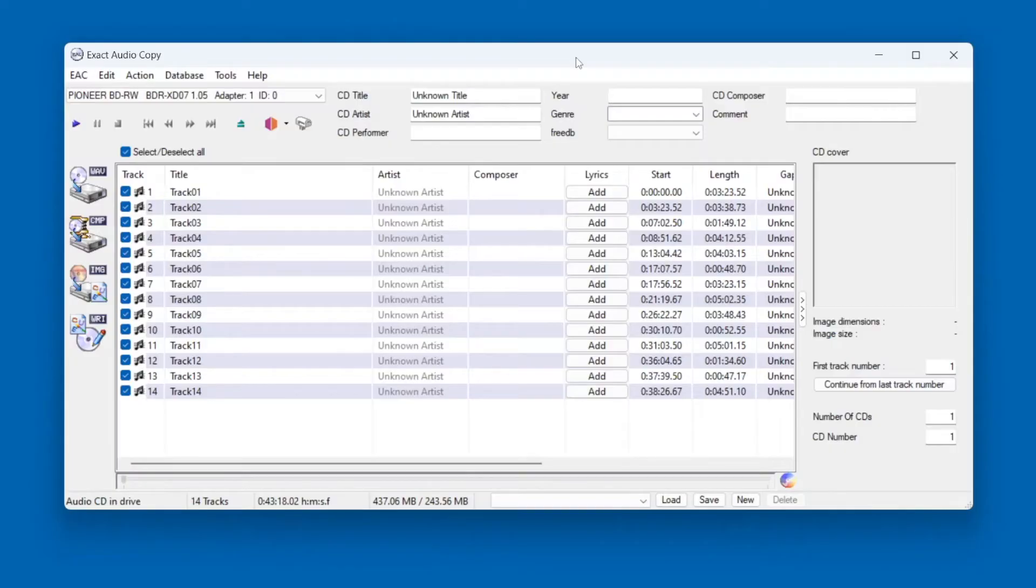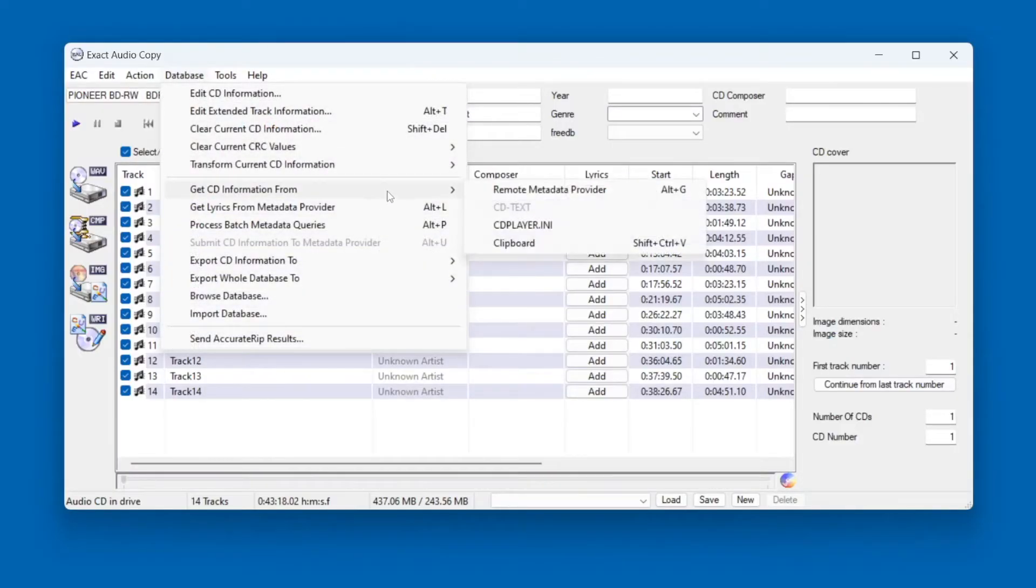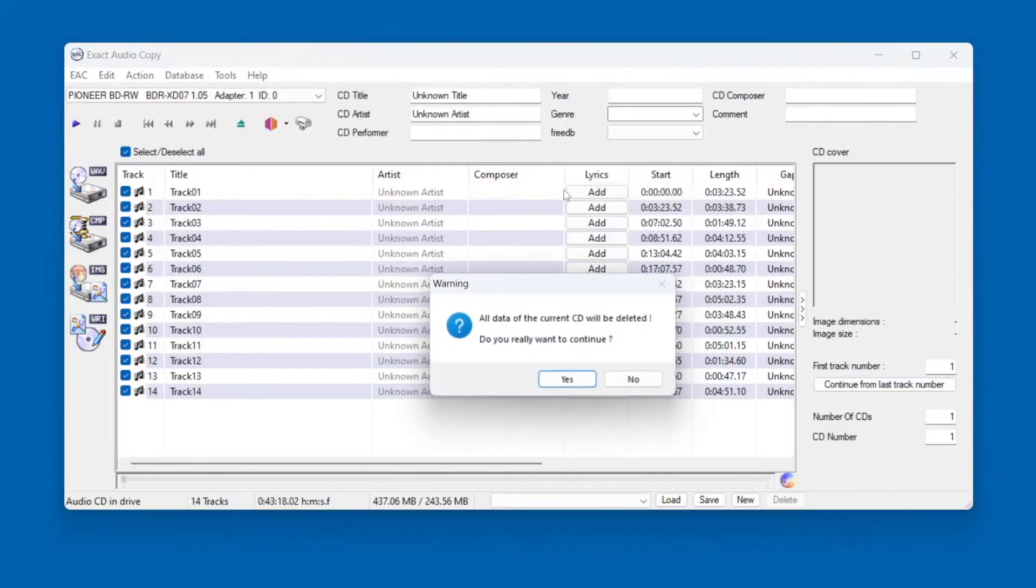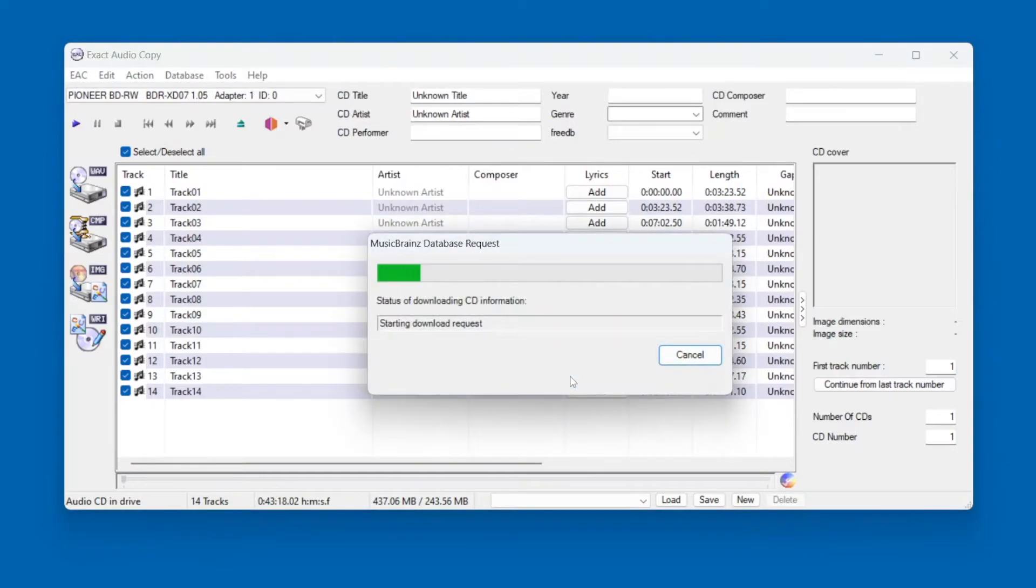Now it's finally time to rip the CD. First it would be nice if we could automatically fill in the file names. So go to Database, Get CD information from Remote Metadata Provider. Just click Yes here, and then it will search MusicBrainz to find a matching album.